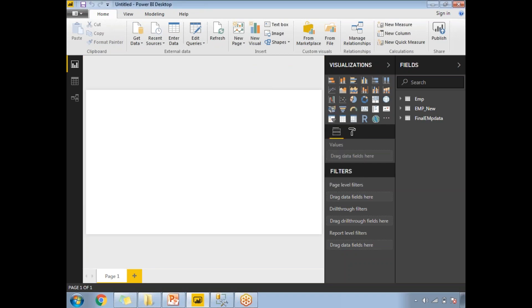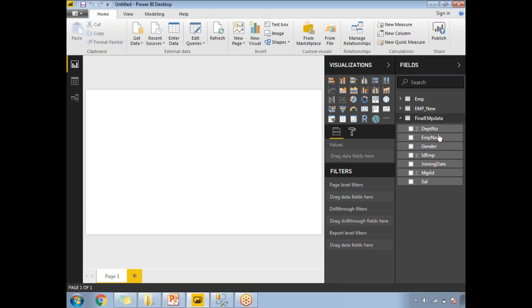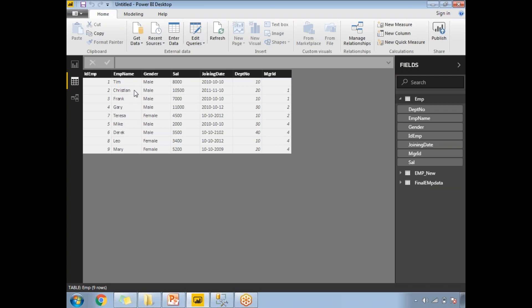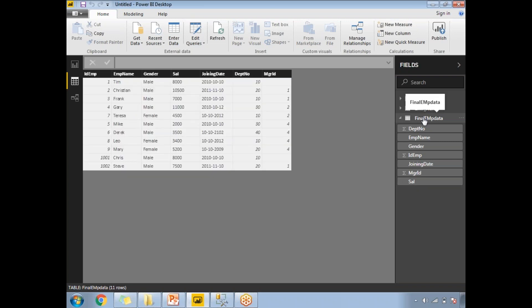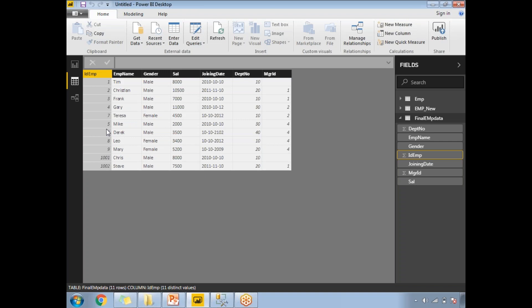Let me click on it to verify. The list of columns is the same. Let me go to the Data view. I can see the data here. Let me select the final EMP data. You can see the employee IDs from the first table are 1 through 9, and the records from the second table have IDs 1001 and 1002 — I used a different sequence just for identification. The columns are: employee name, gender, salary, joining date, department number, and manager ID.